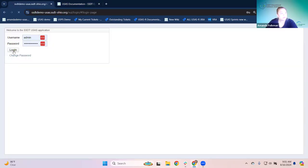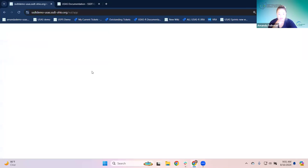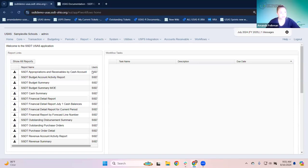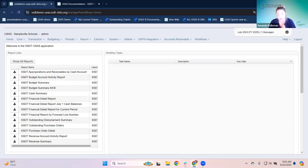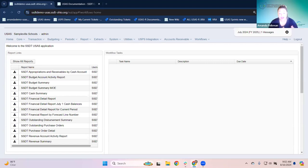I'm going to hop over to the software and log in. Before we actually get started looking at reports, the very first thing I want to talk about is canned reports versus template reports. If you've been to a reports training before, you've talked about this. If you're new, this is something that's going to be important, especially when we're looking at best practices.